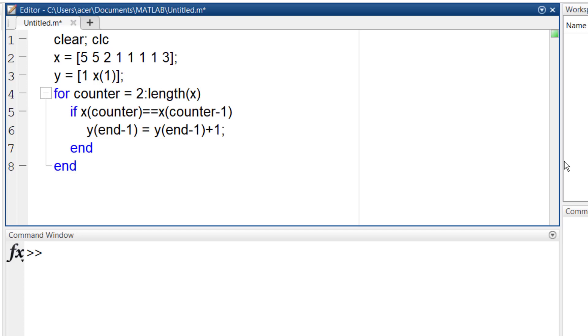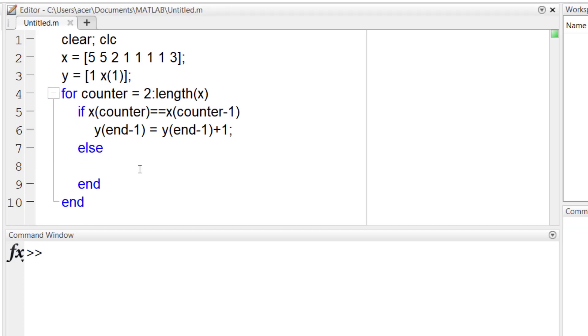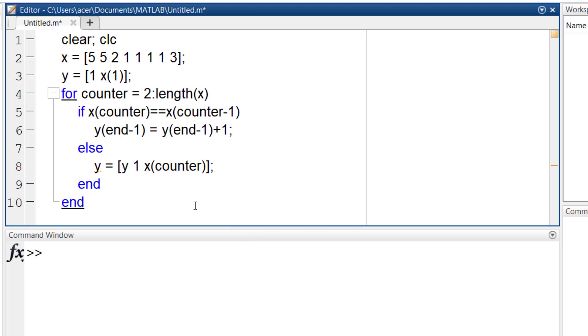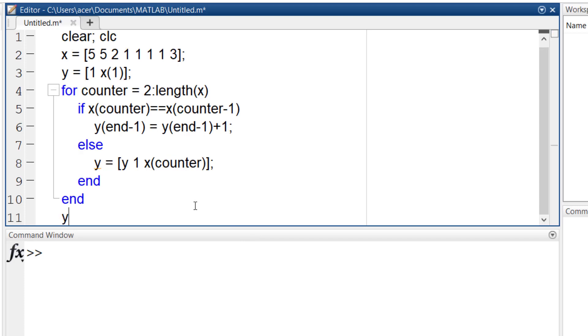Else, which means if x of current position is not equal to x of previous position, y will be modified like this. I add these two elements to the end of y. And the problem is solved.